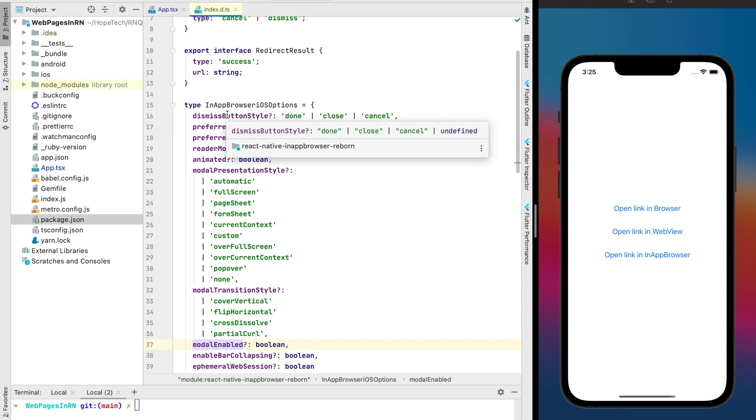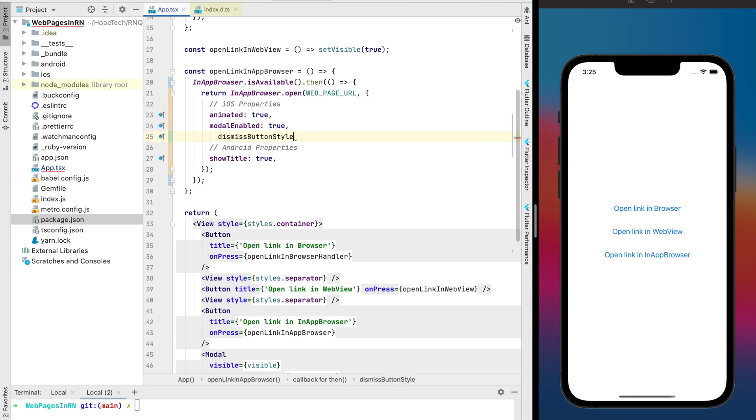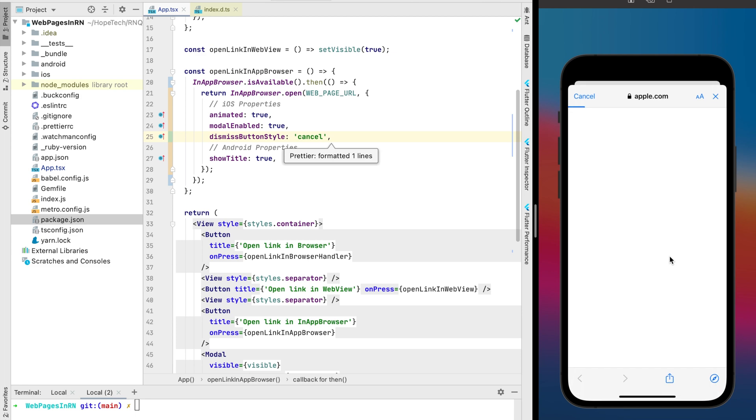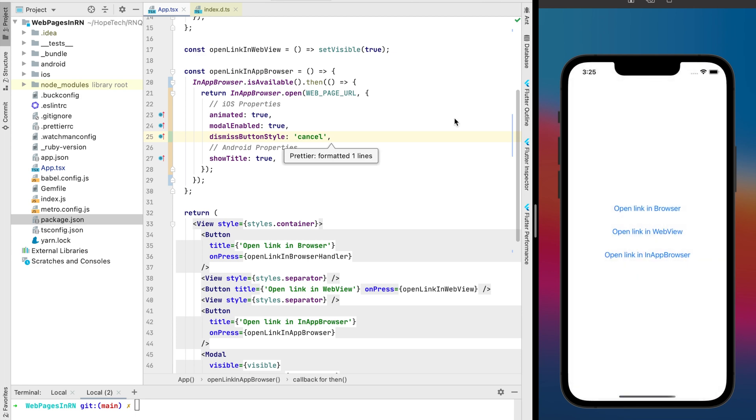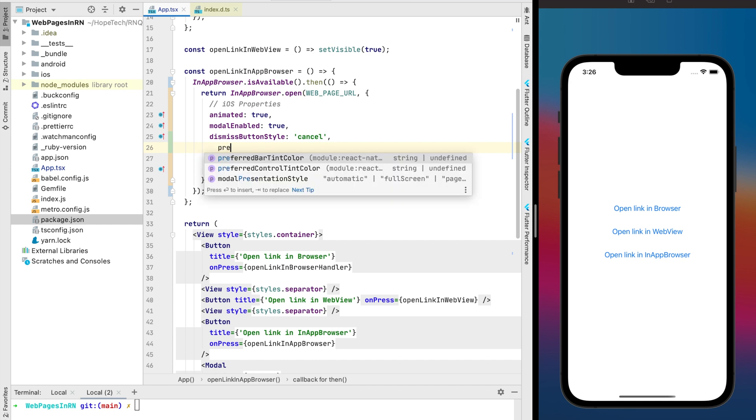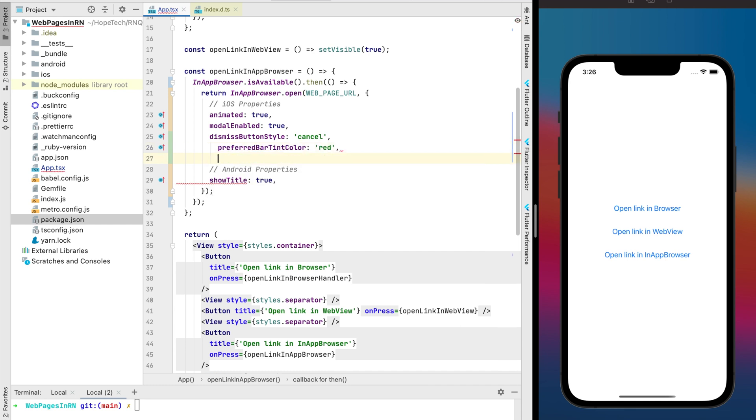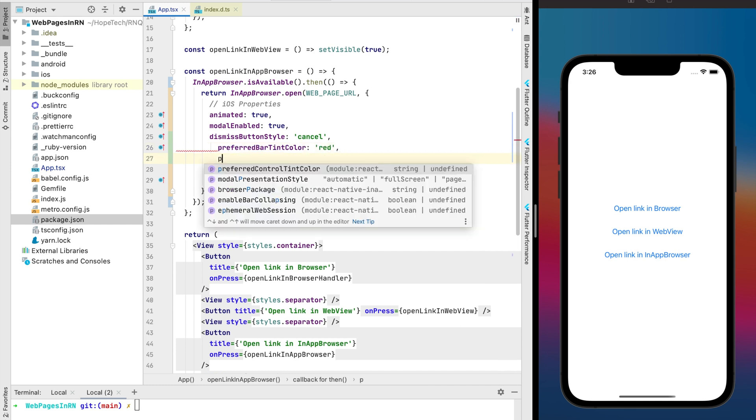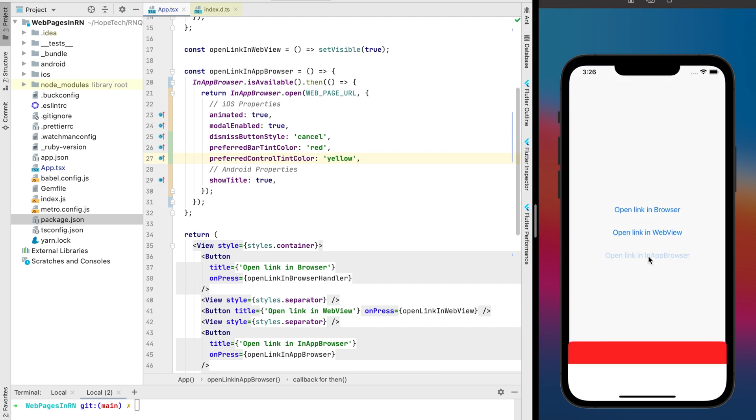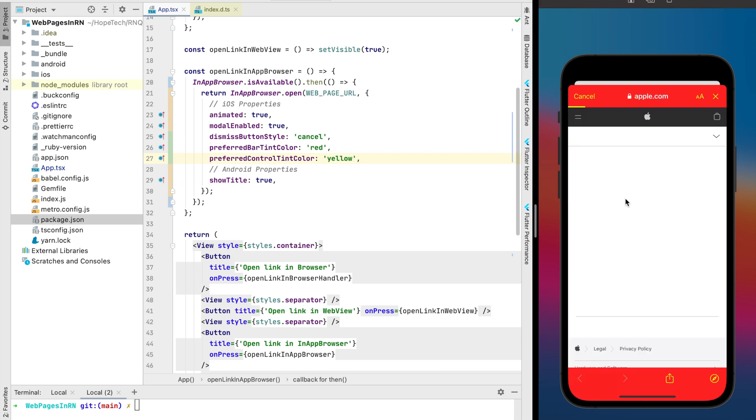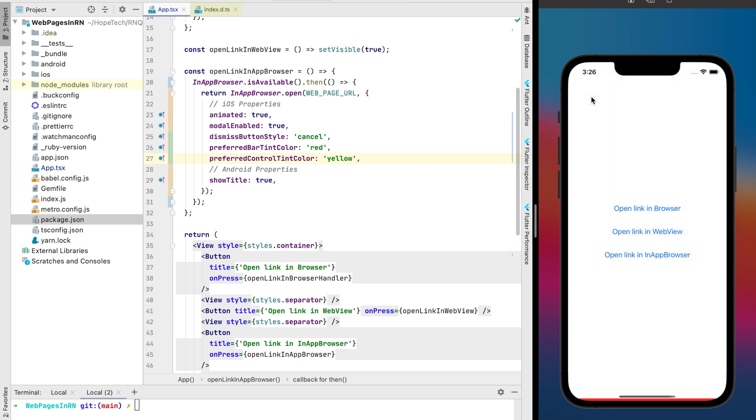For example we can to change our dismiss button from the done to the cancel. And this is our cancel button. Or let's play with some colors. So it allows us to use some theme for example which is awesome.